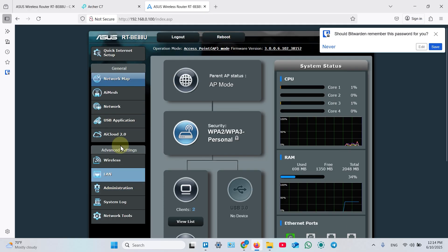You have fewer settings than in main router because this is just an access point. But it's still better than a wireless repeater.